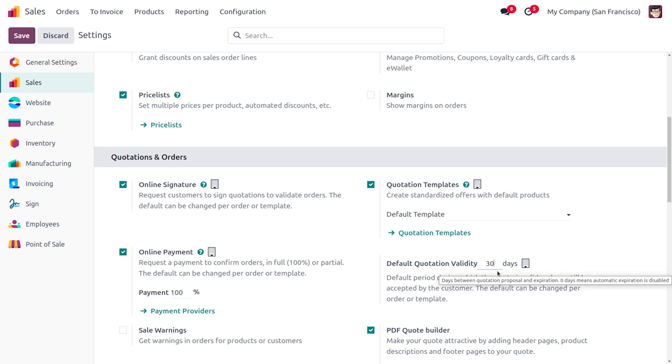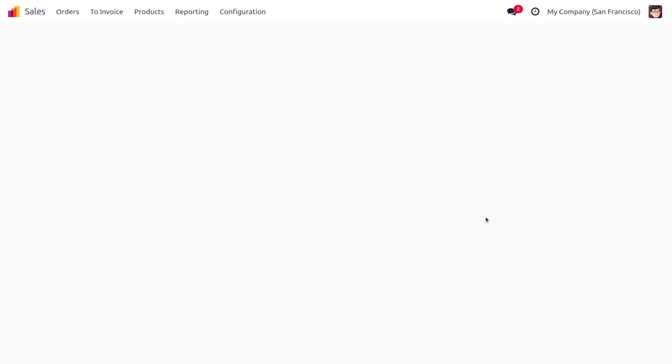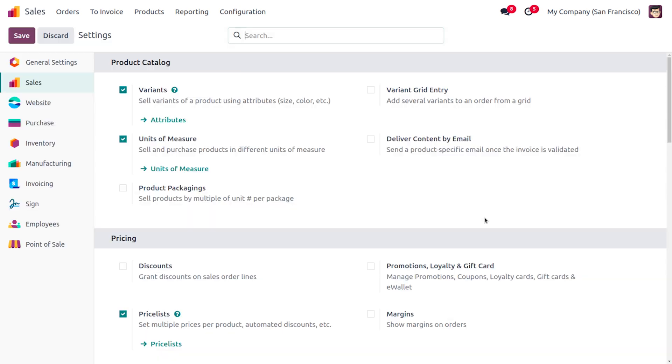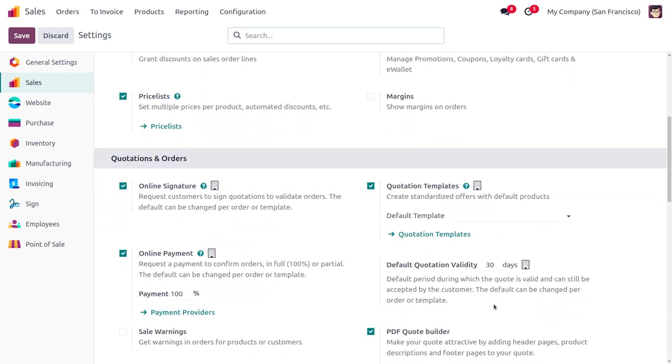This will be the default period during which the quotation is valid and can still be accepted by the customer. The default can be changed per order or template. Now let me save the changes that I have made in the configuration settings. Let's see how we can set the expiration date for the quotation template.